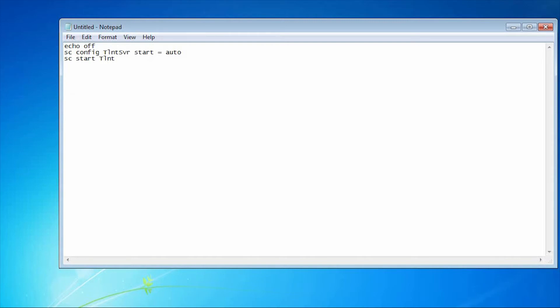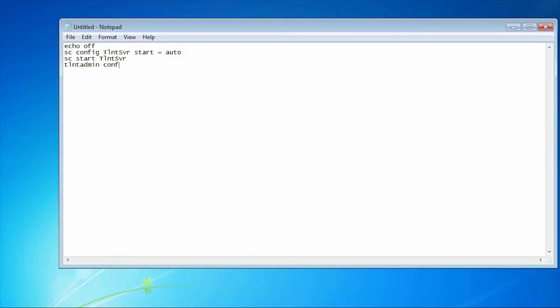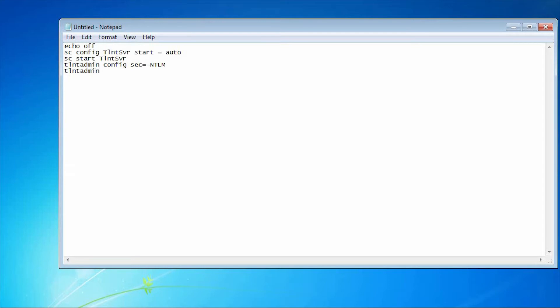Then telnet admin config security label equal to minus NTLM. NTLM is a New Technology LM hash which I am going to set to 0. Then telnet admin config mode will be stream.